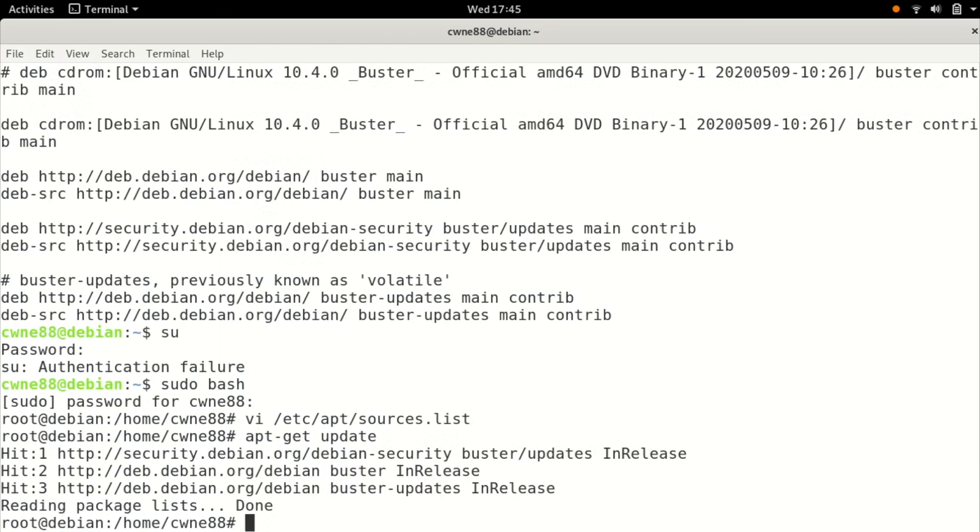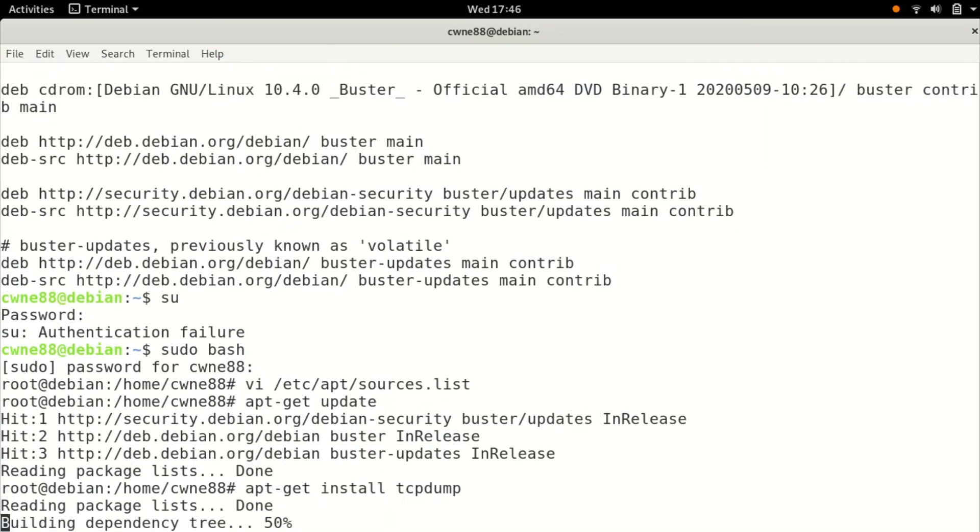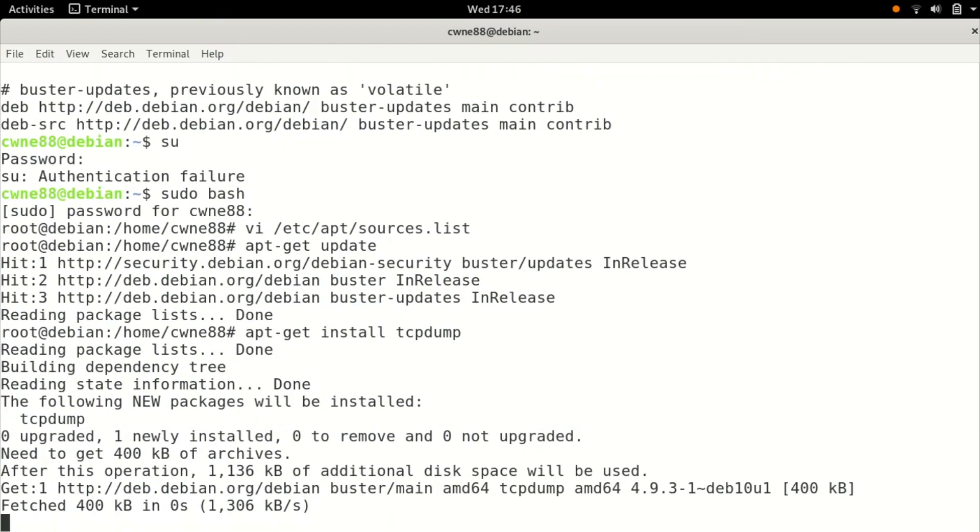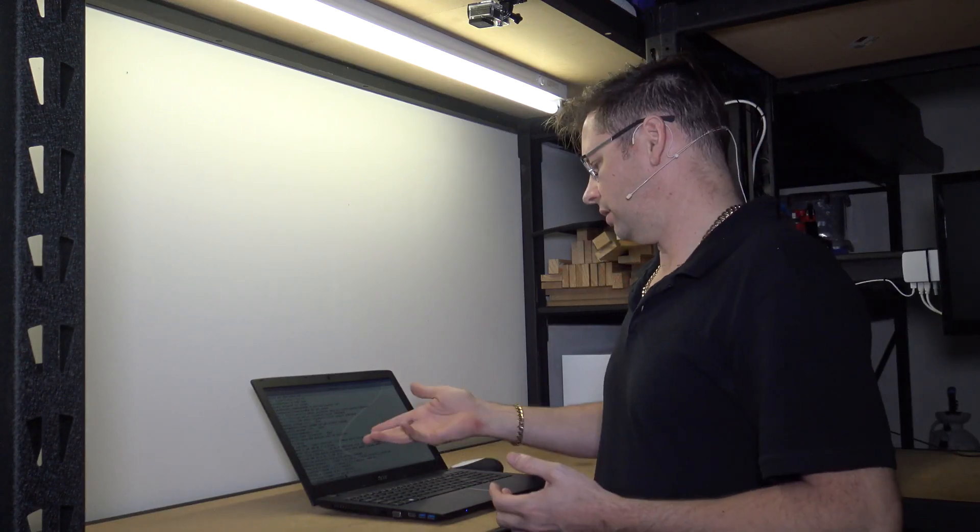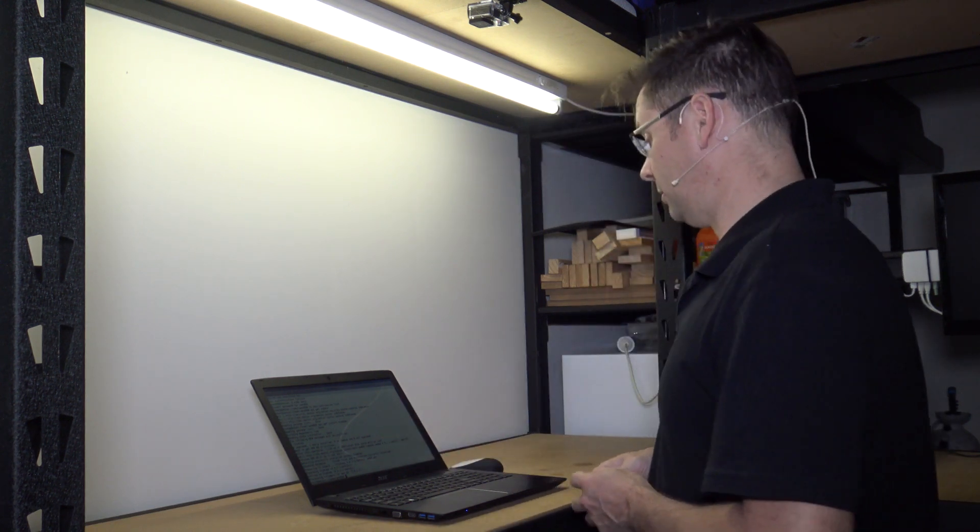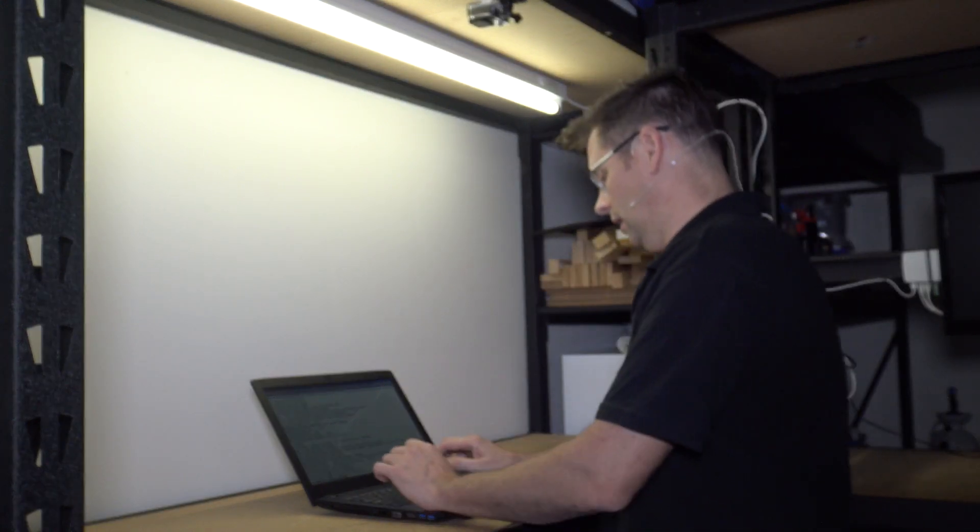To install an actual program you do apt-get install and the name of the program. In this particular case I want tcp-dump. It tells you what it's going to do and it's done. If you want to install other programs while you're at it just do the same thing, apt-get install and the program name.